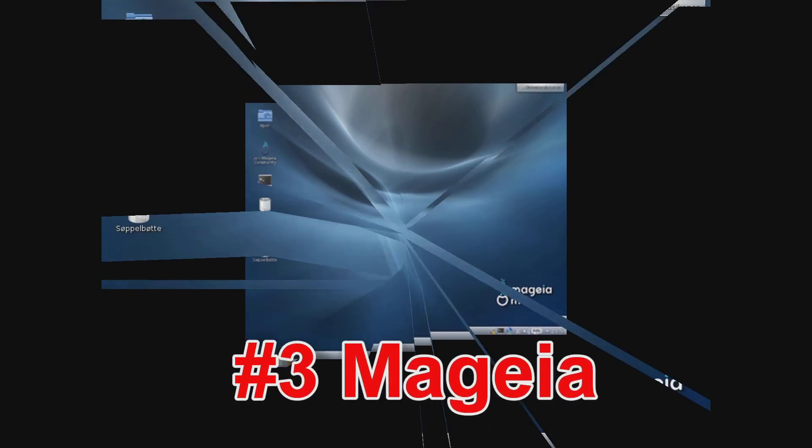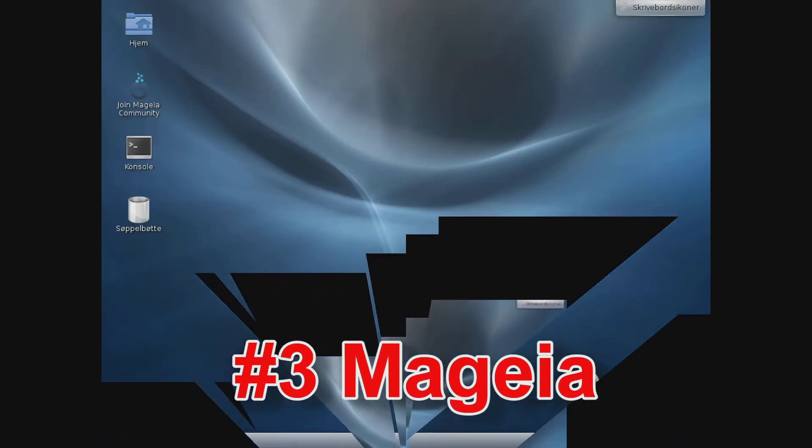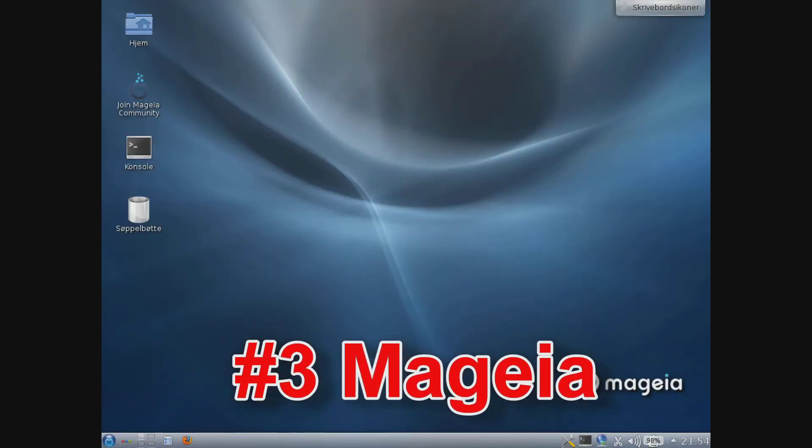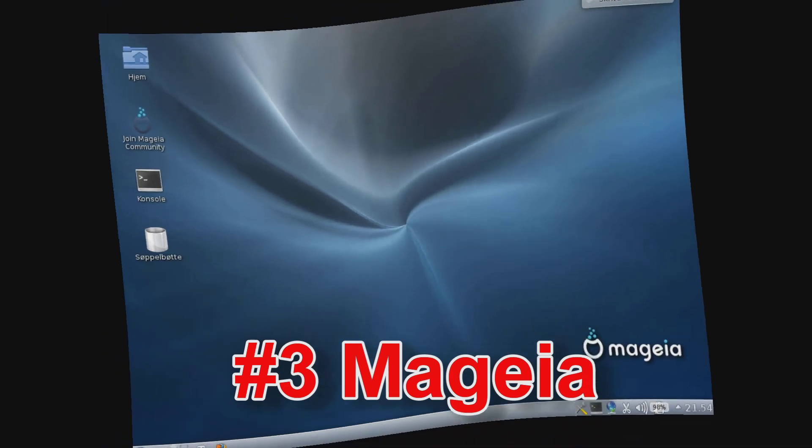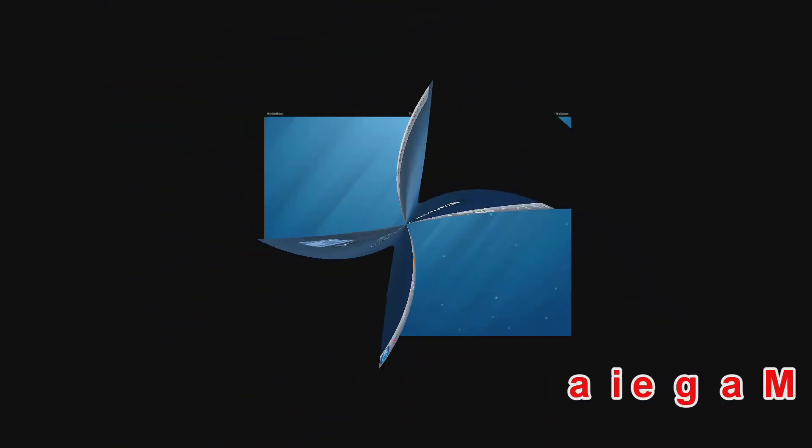Number 3: Linux Magia. Magia was started in 2010 as an offshoot of another Linux distribution known as Mandriva. While Magia is one of the newer Linux distributions, it is gaining popularity and has a loyal following.